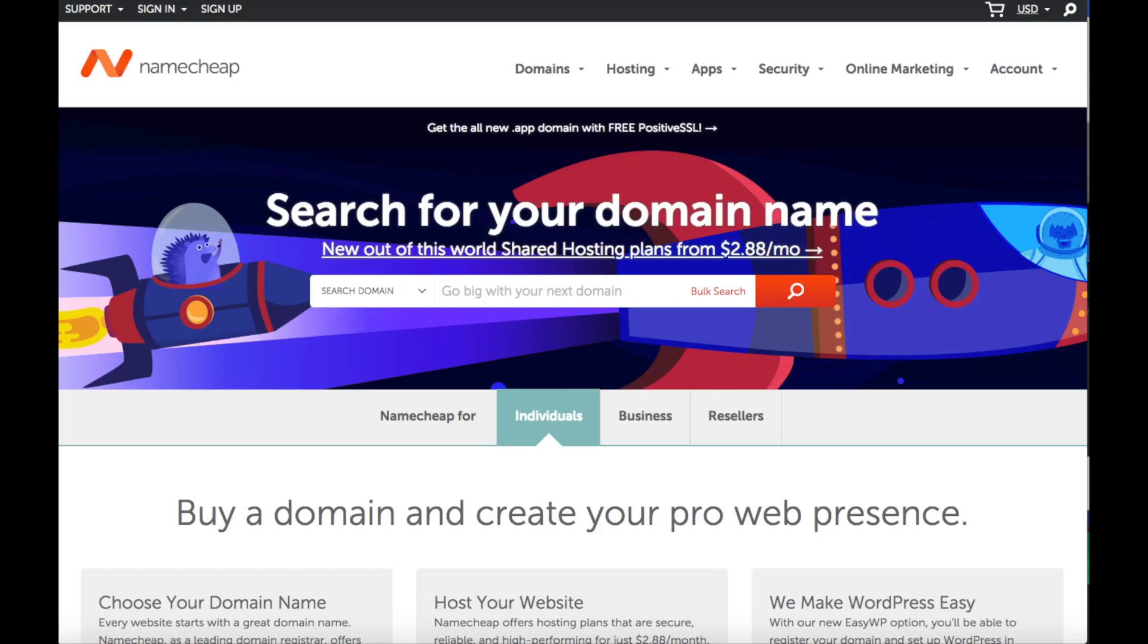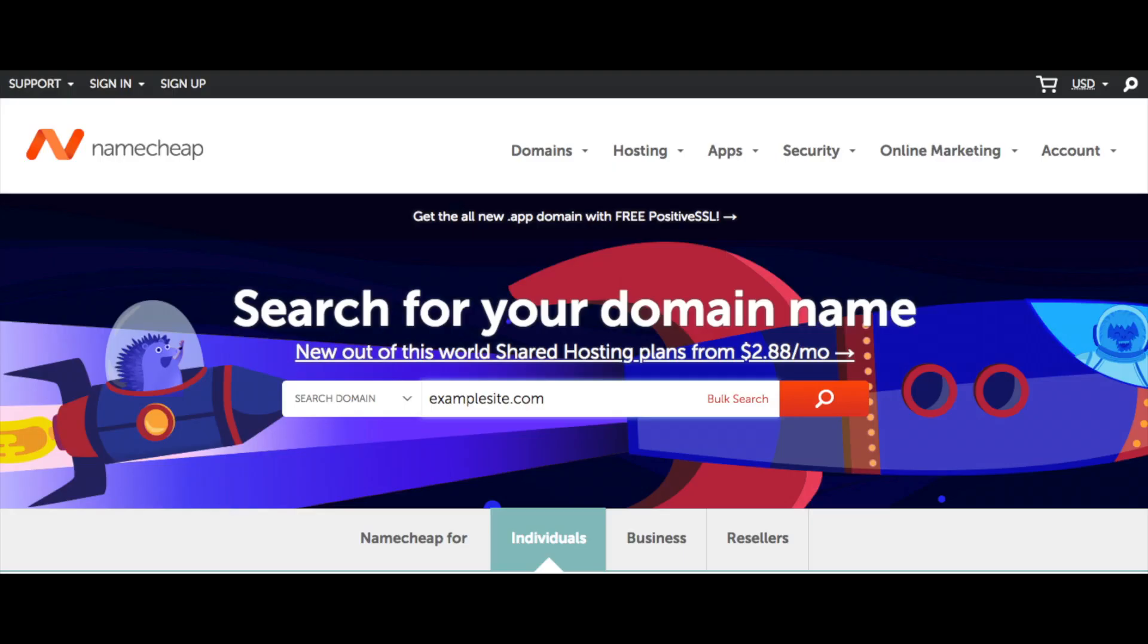Click the link in the description if you haven't already to be taken to the Namecheap homepage which will look like this. You want to search for a domain name and see if it's available. Once you are done hit the search icon and continue to the next step.